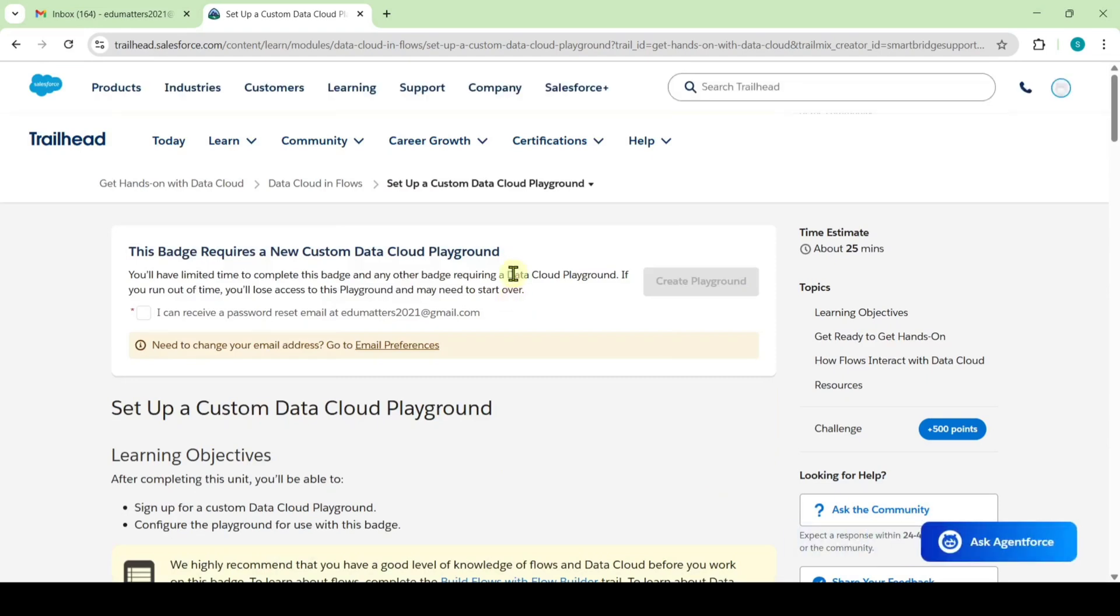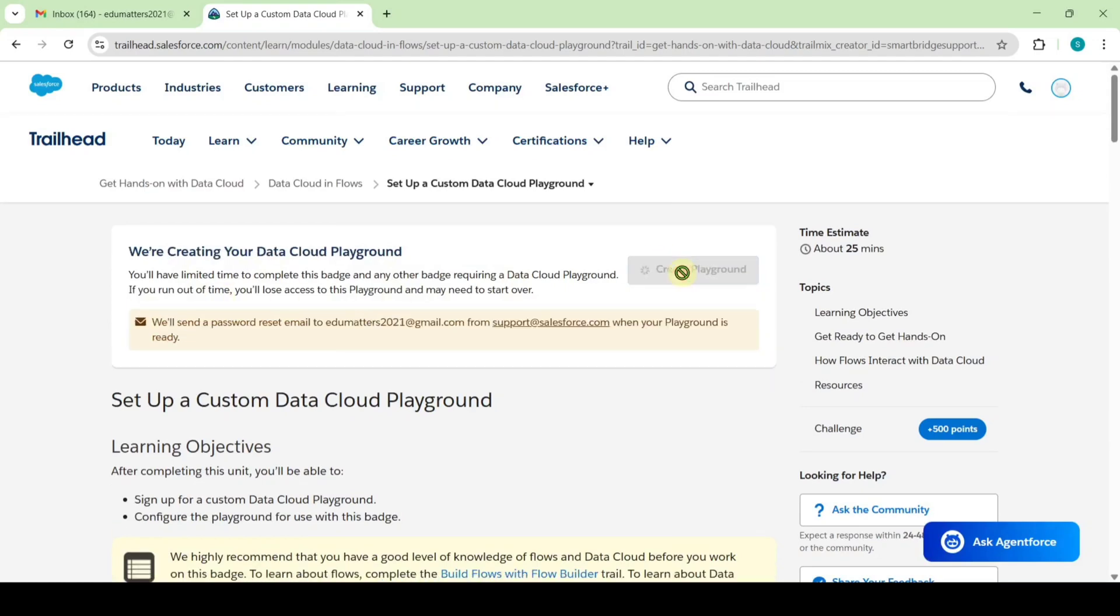To start this challenge, we need to create a new playground. For that reason, click on this checkbox and then click on this create playground button. Here we got the message like we will send a password reset email to your email when your playground is ready. So wait until the playground is ready.